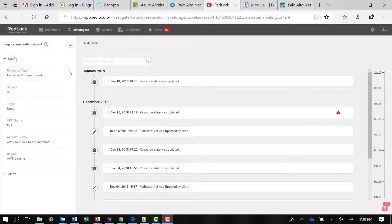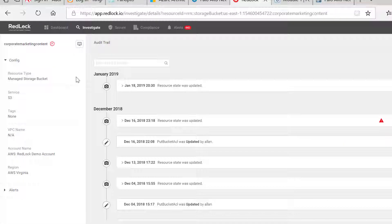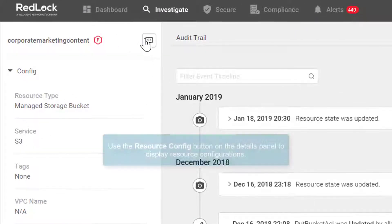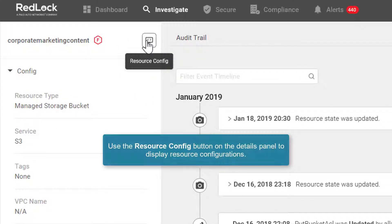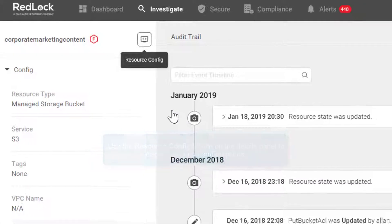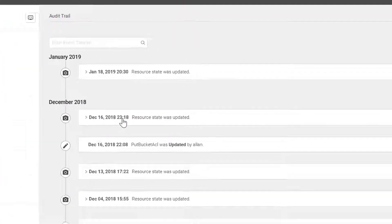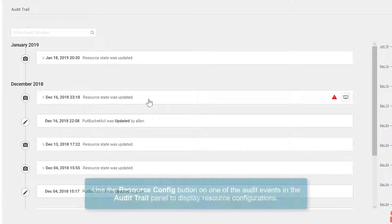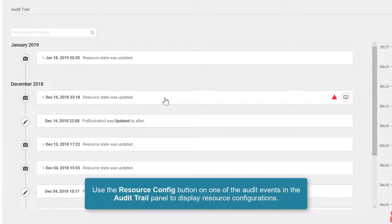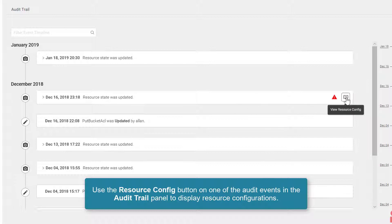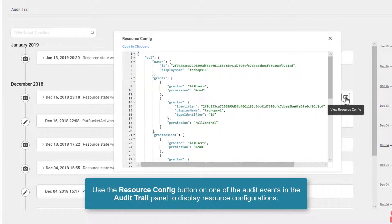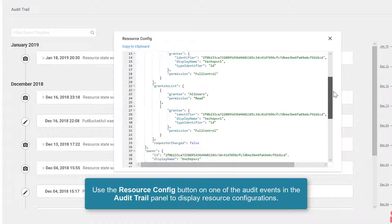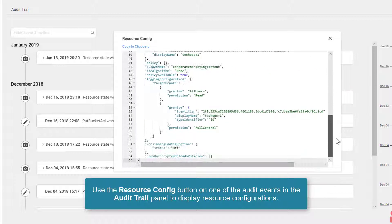As I further investigate this resource, there are a couple of ways I can look at the resource configuration. There's a button in the details panel on the left, resource config. The same button is over here to the right of the audit event panel. I can view the resource configuration that way as well, and I can scroll down to see the entire configuration.